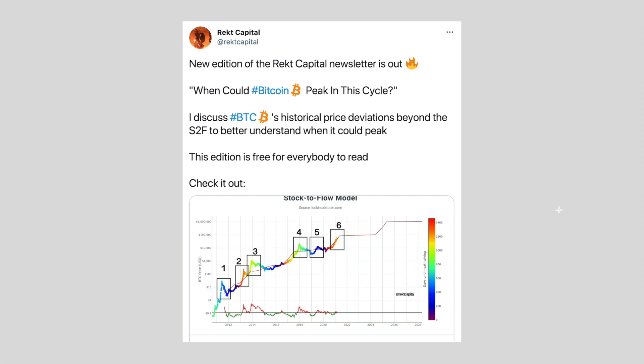Hey guys, what's going on? It's Rekt Capital and welcome back to the Rekt Capital channel. Today we're going to be focusing on when Bitcoin could peak in this cycle, which implies the bull market isn't over. We're going to be talking about this entire topic through the lens of the stock to flow model, focusing on the stock to flow upside deviations beyond the stock to flow line.